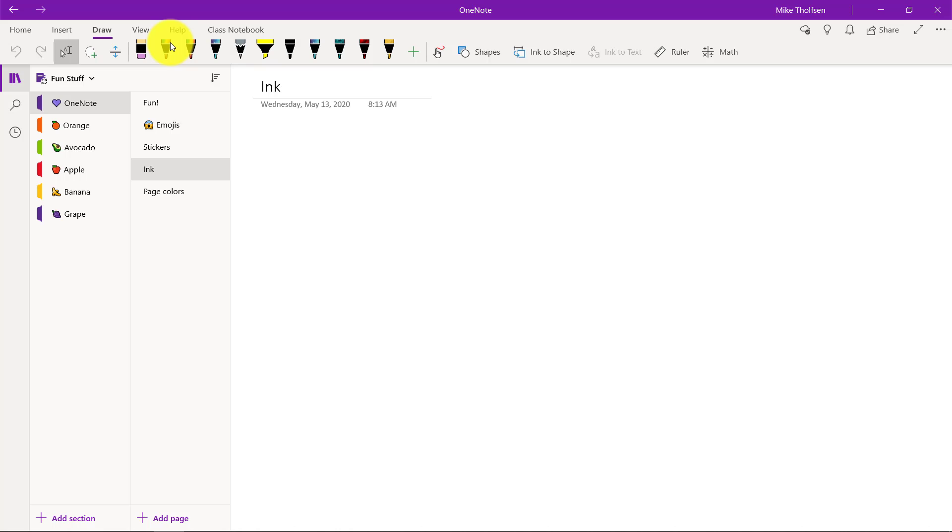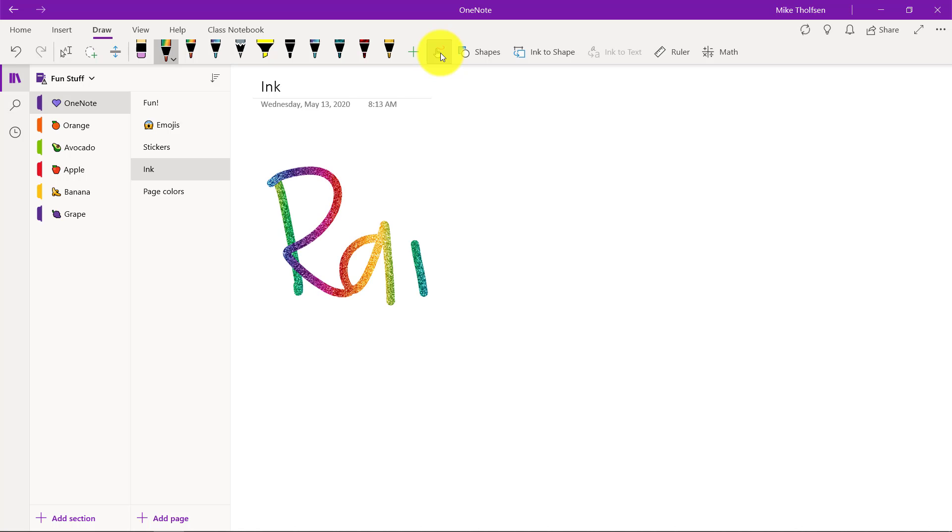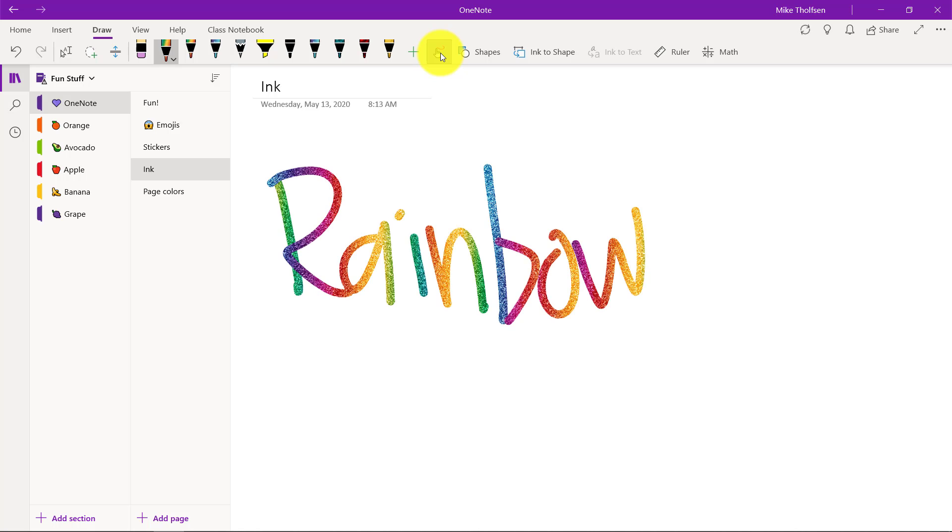Now inking is a lot of fun too. I'm in the Windows 10 app. I'll turn on the rainbow and I'm gonna make a little drawing in my rainbow ink and that's lots of fun.